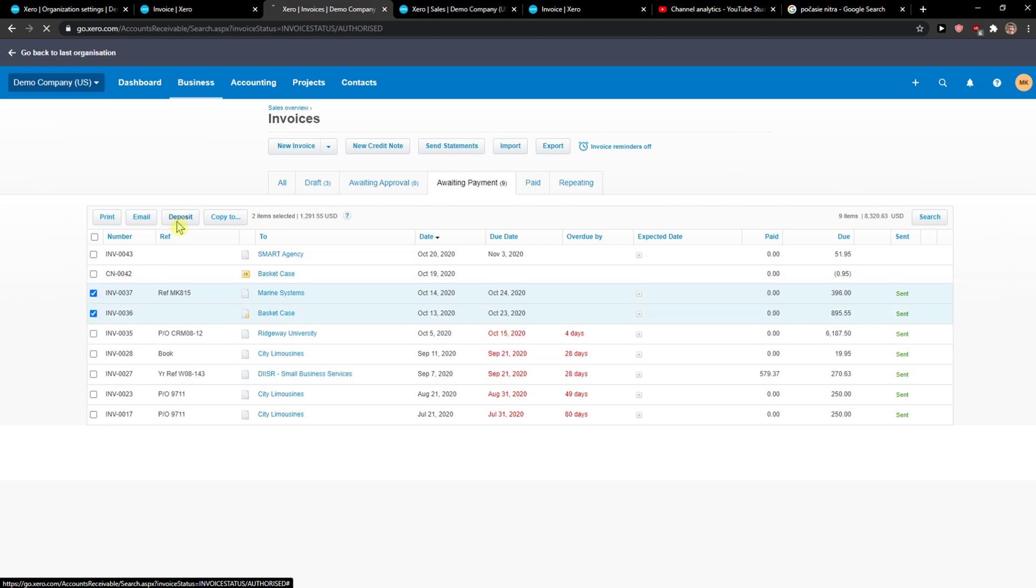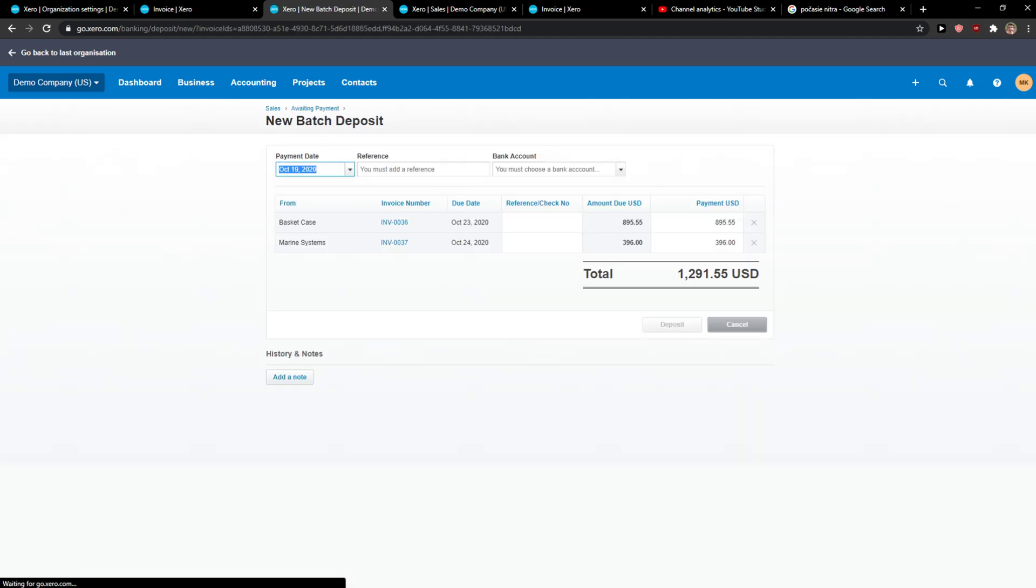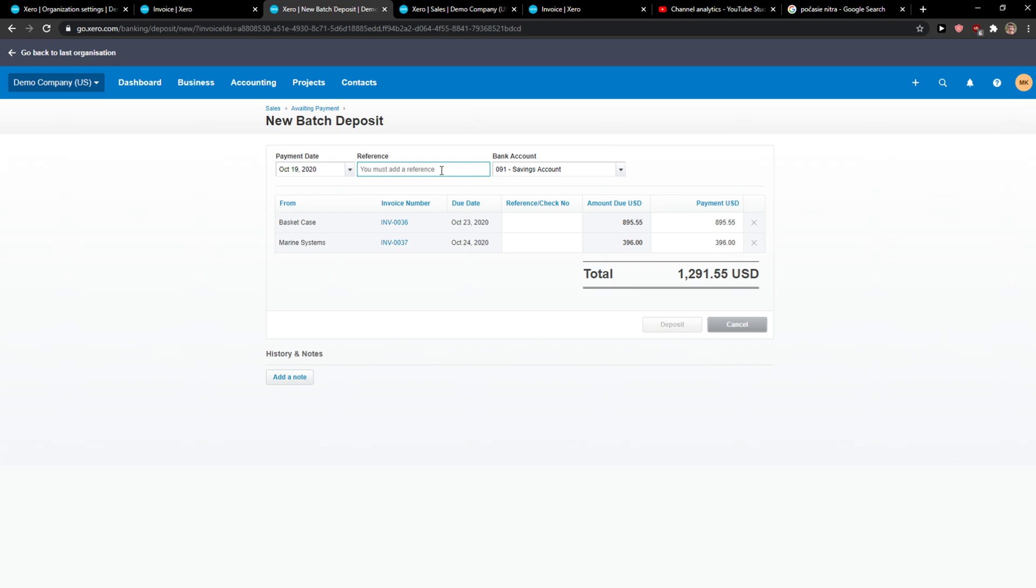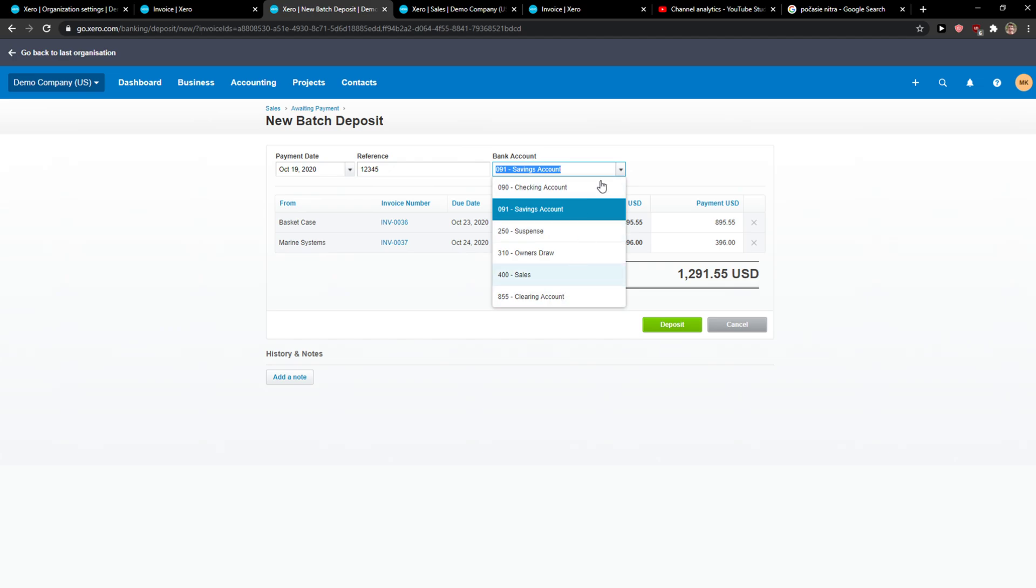Click Deposit. Now when you're here, you want to add a reference and choose which bank account you want to use.